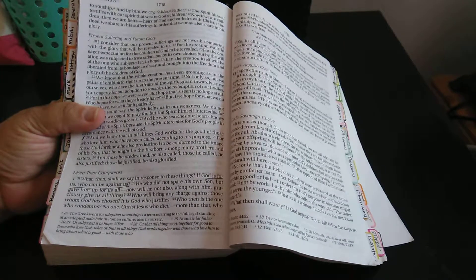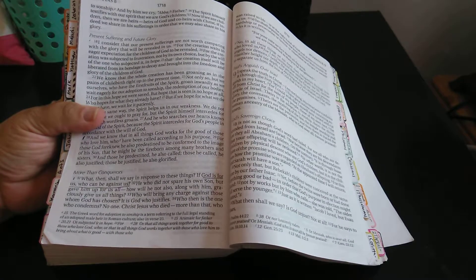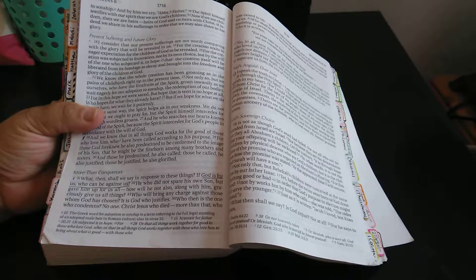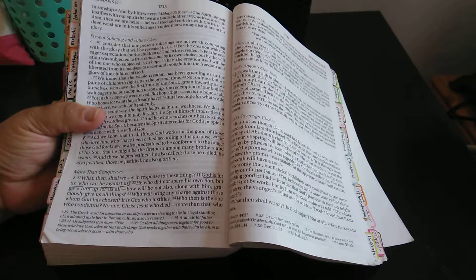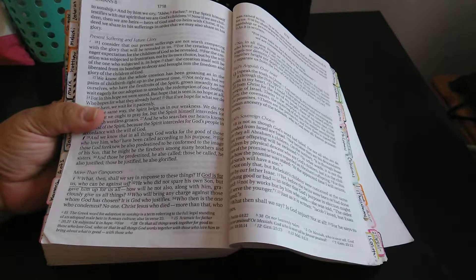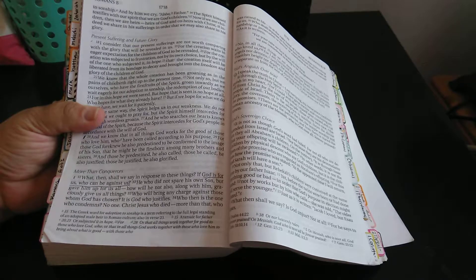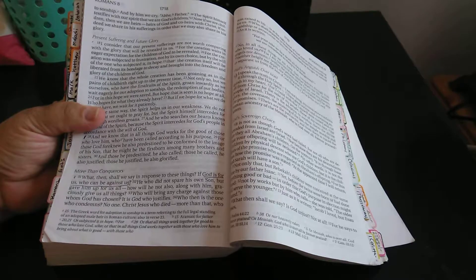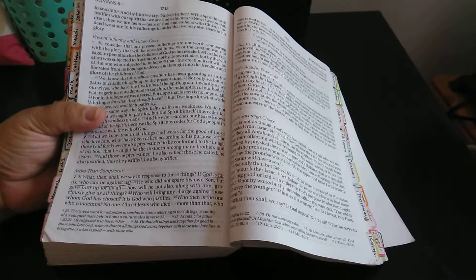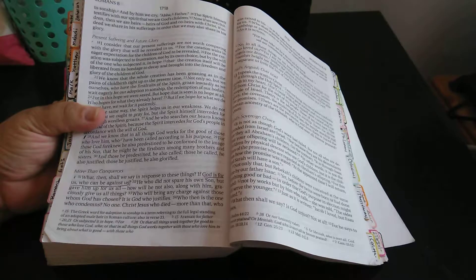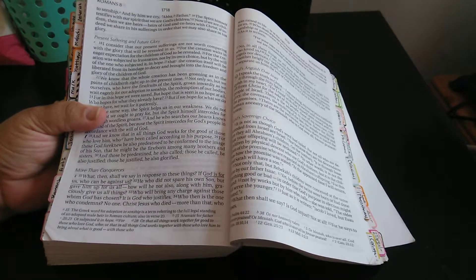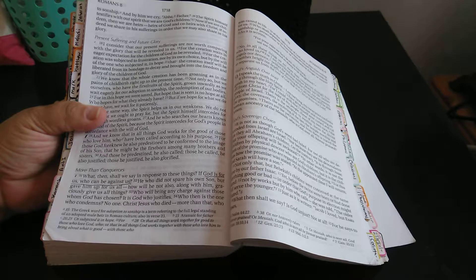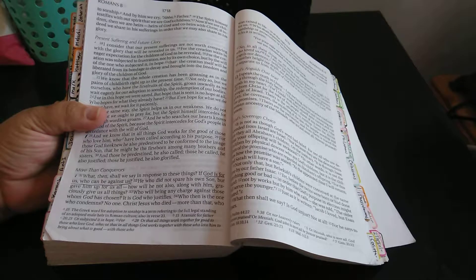Verse 32: He who did not spare his own son, but gave him up for us all, how will he not also, along with him, graciously give us all things? Verse 33: Who will bring any charge against those who God has chosen? It is God who justifies.